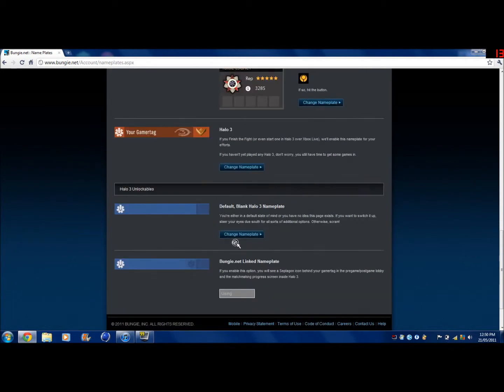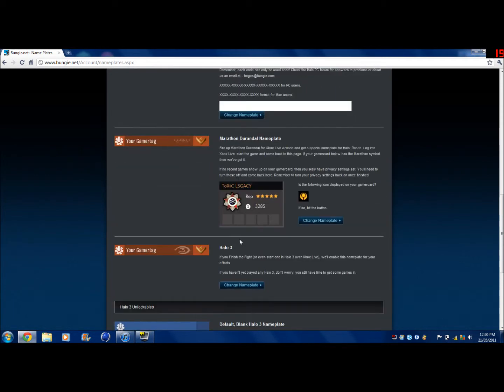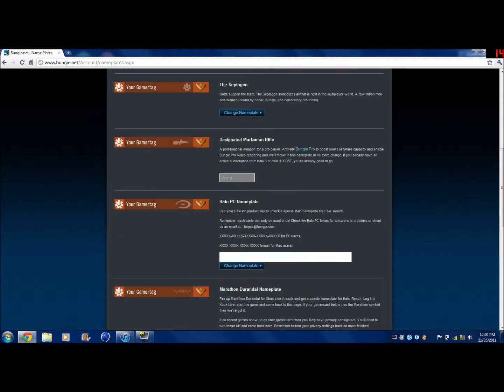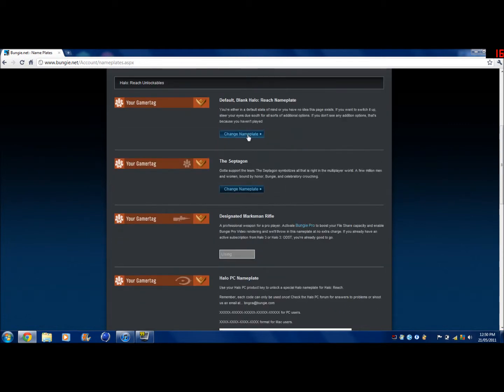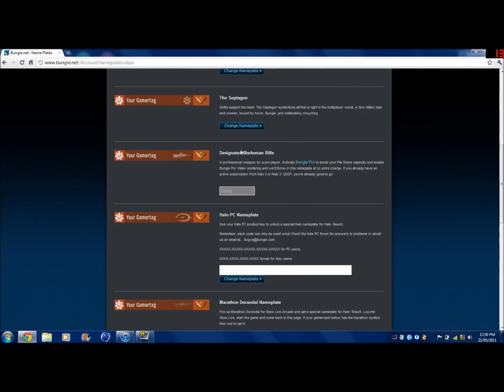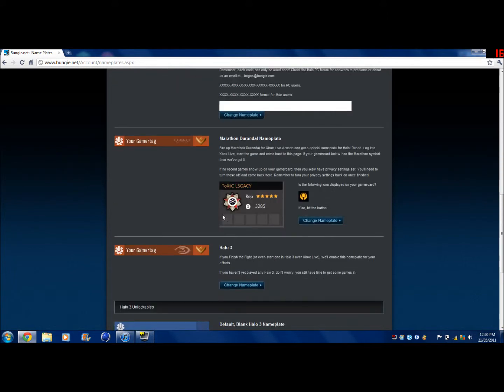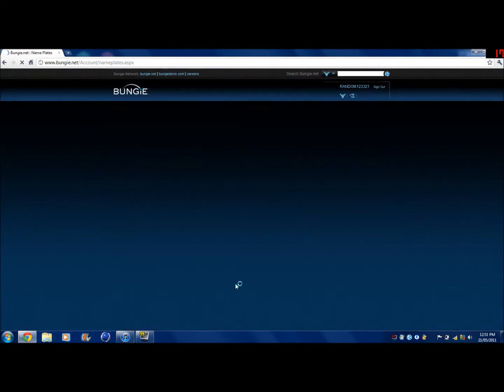These are default Halo 3 ones. To change it and put it on, you just want to go to, I'm using the Bungie Pro but I'll change it for now. Just click Change Nameplate.